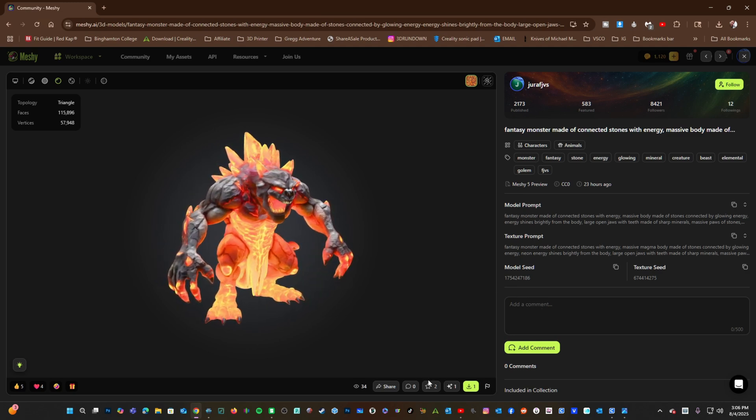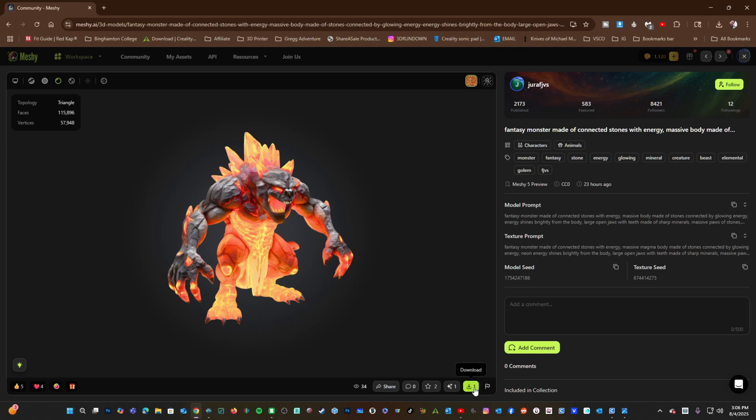You may leave a comment for the maker, you may favorite it, and most important, you may download this model.